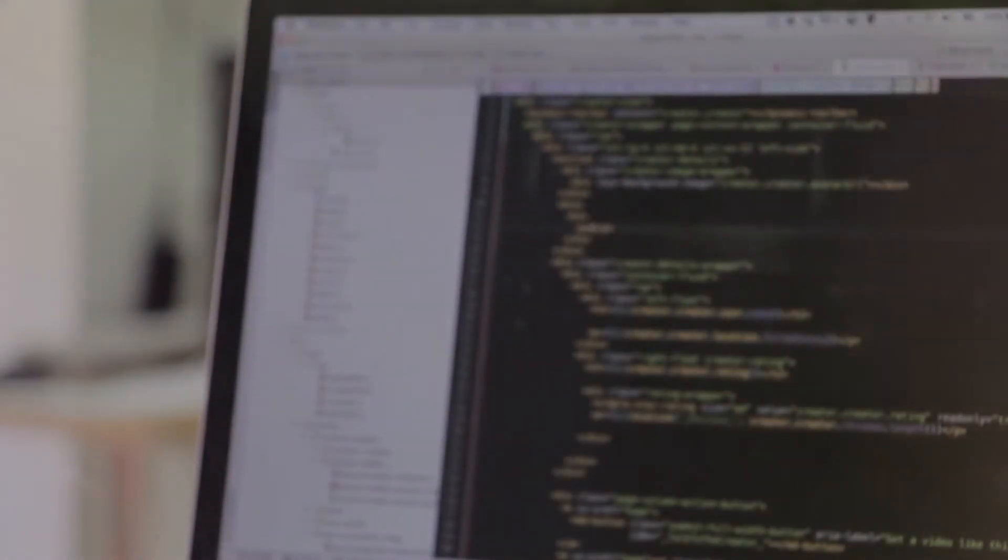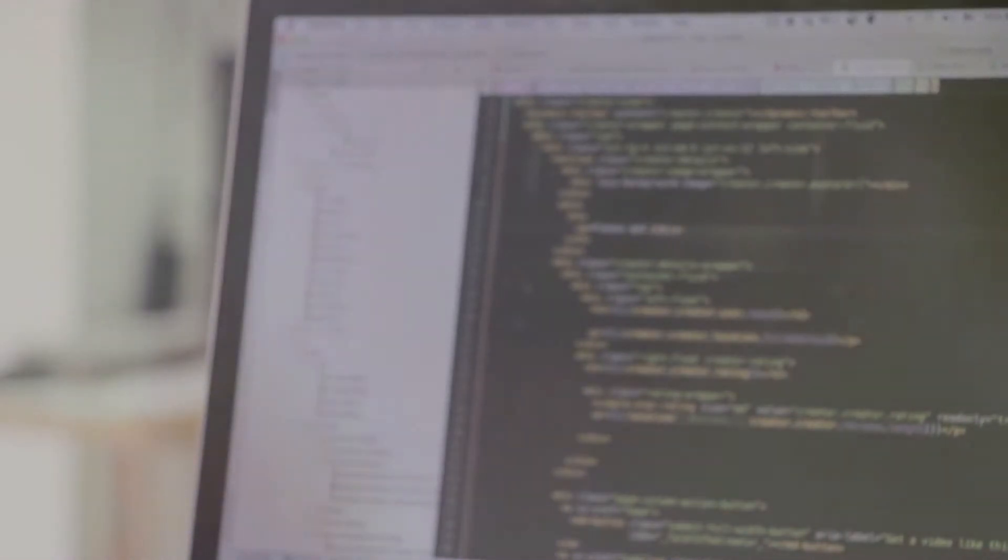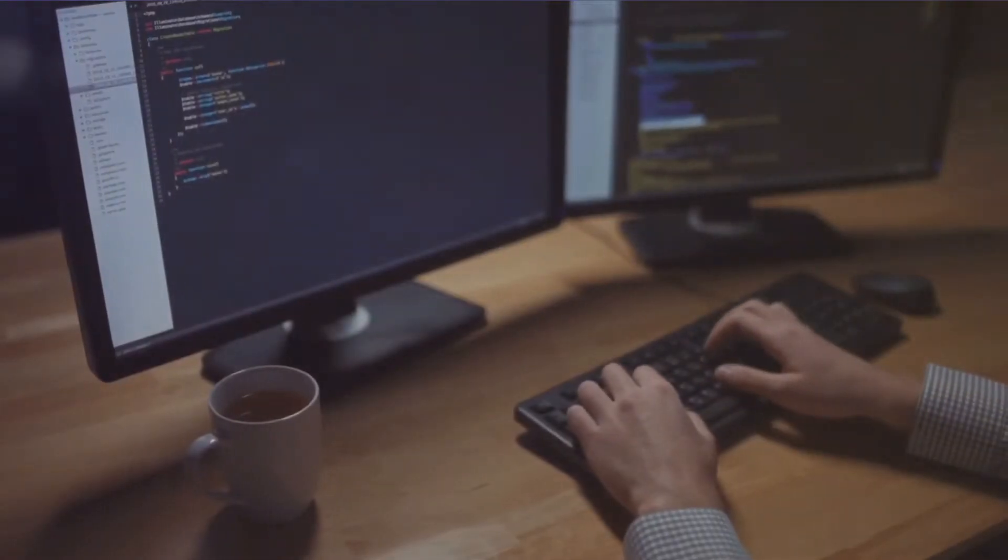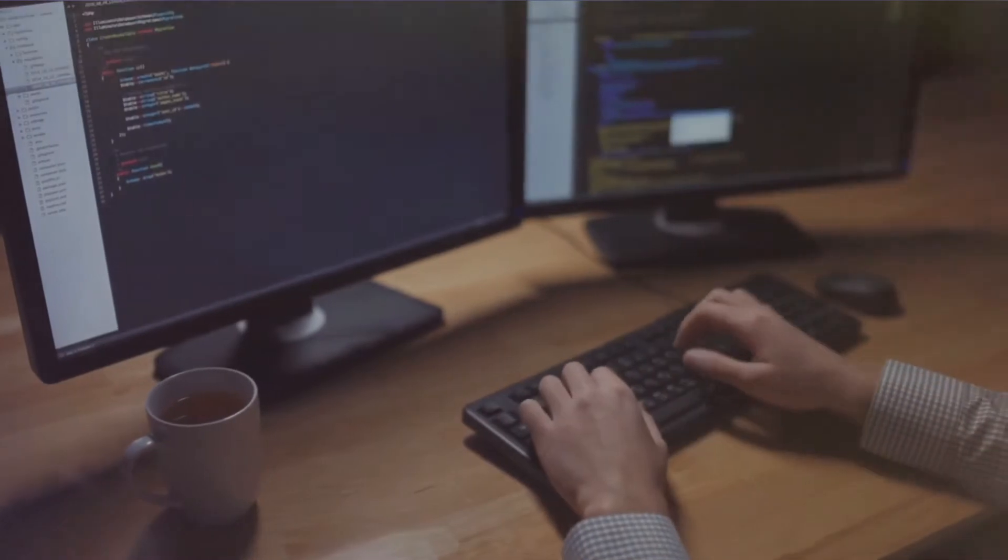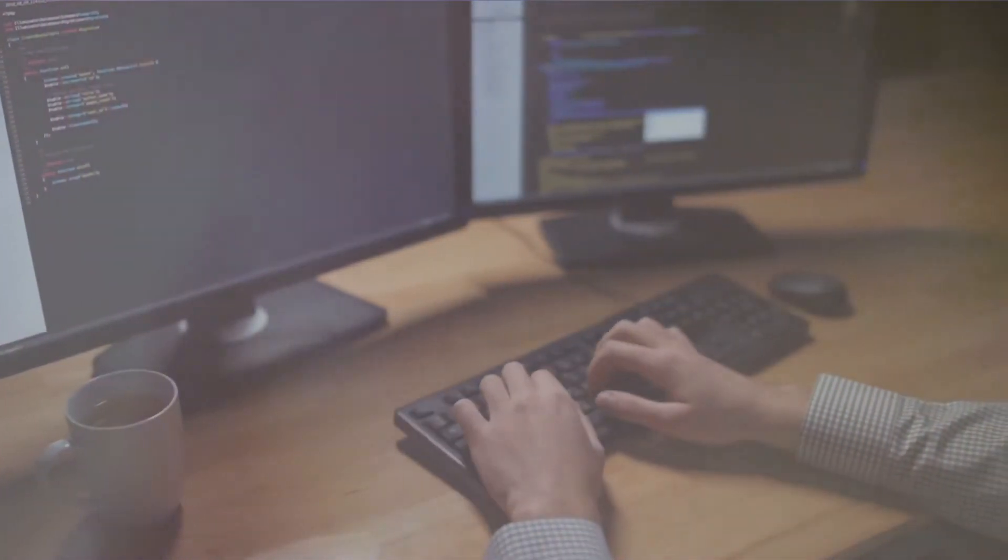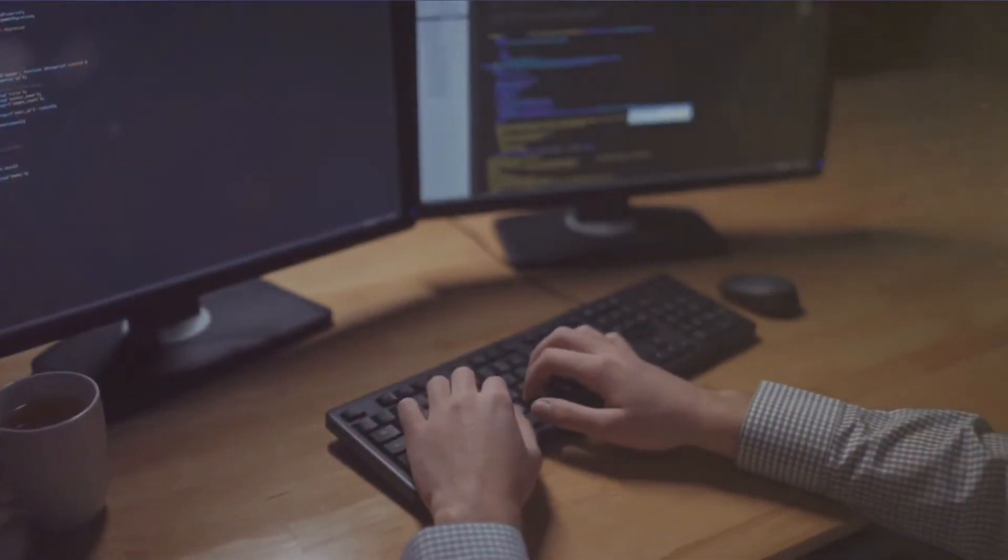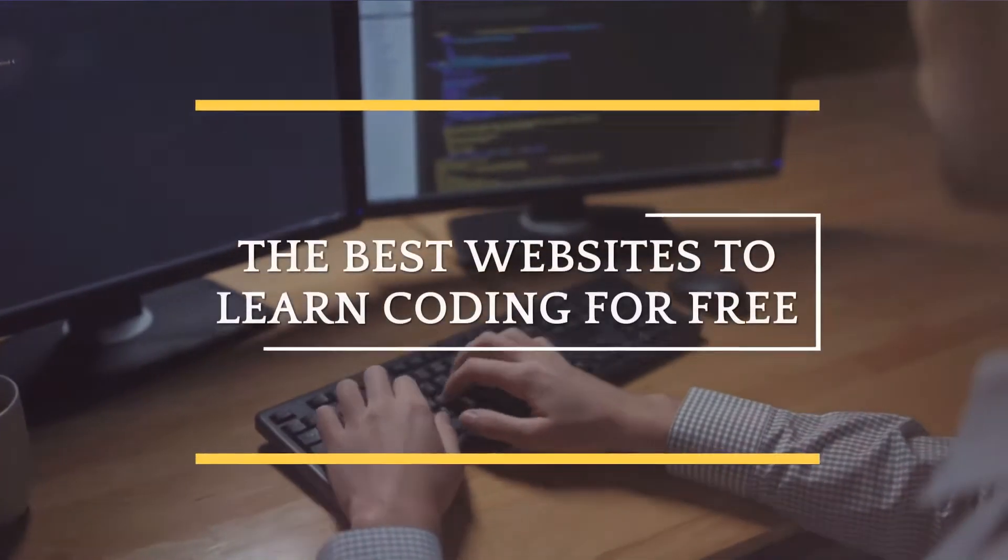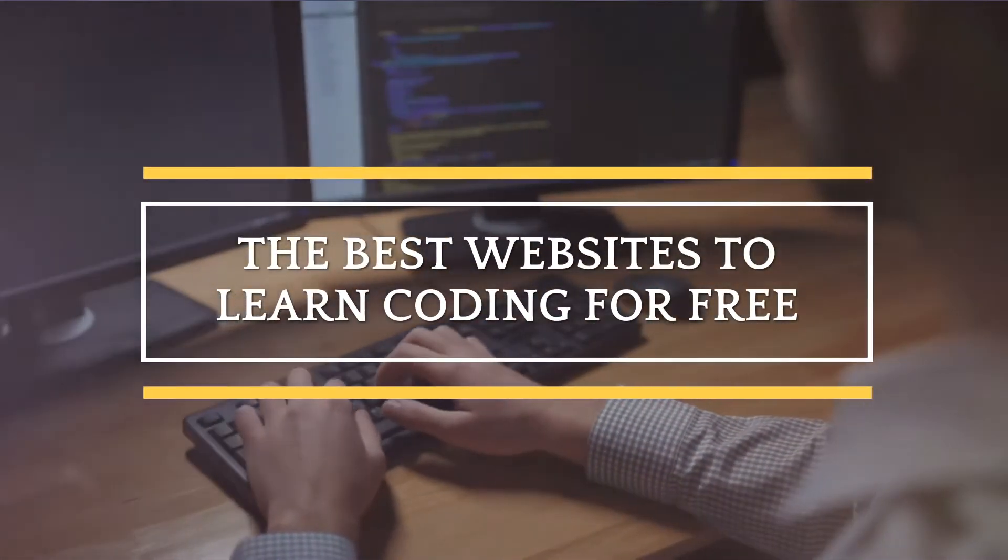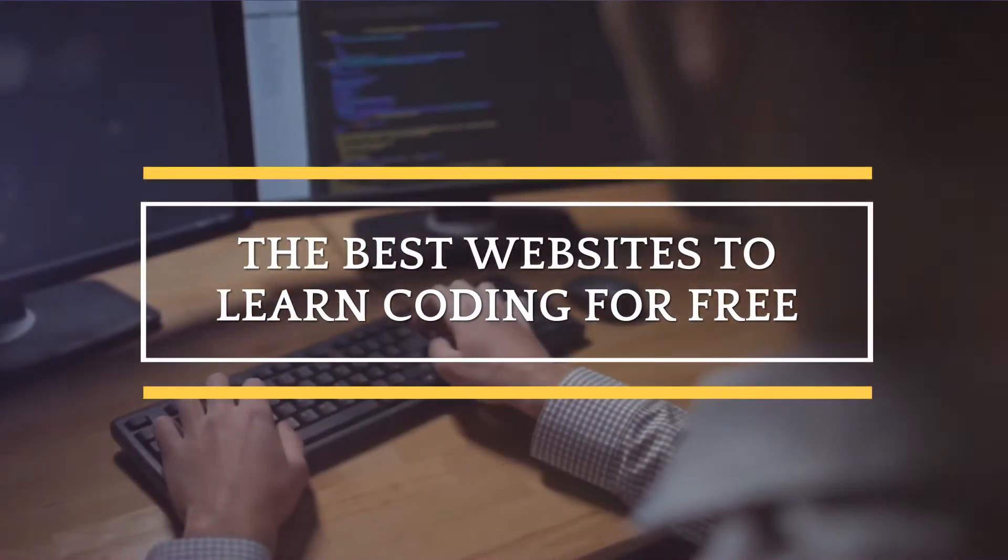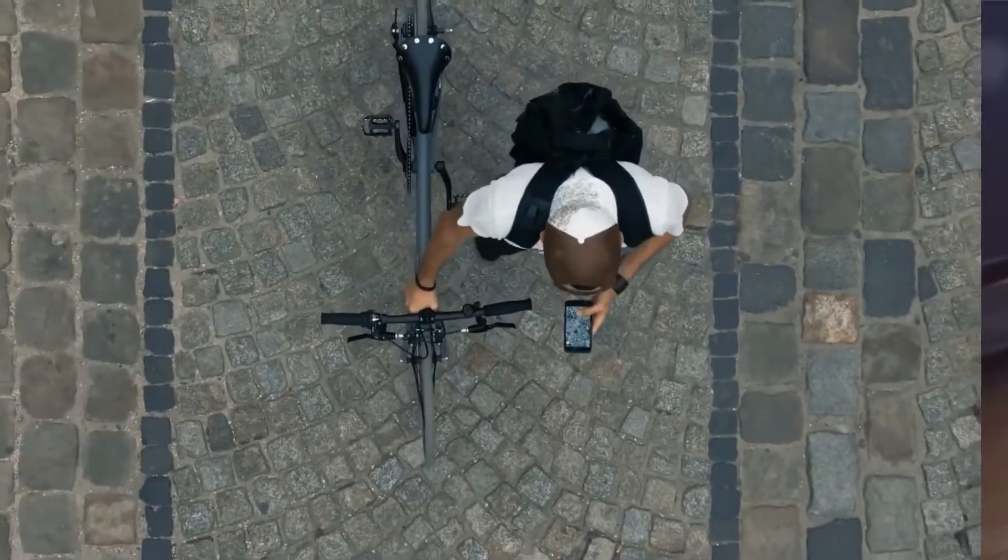And the interesting thing is, it only takes 20 hours to acquire a new skill. Whether you want to start your own career as a programmer, or you want to learn to build websites or create projects just for fun, the websites that will be mentioned in this video will suit your needs. Now, let's dive into the best places online where you can learn to code for free.